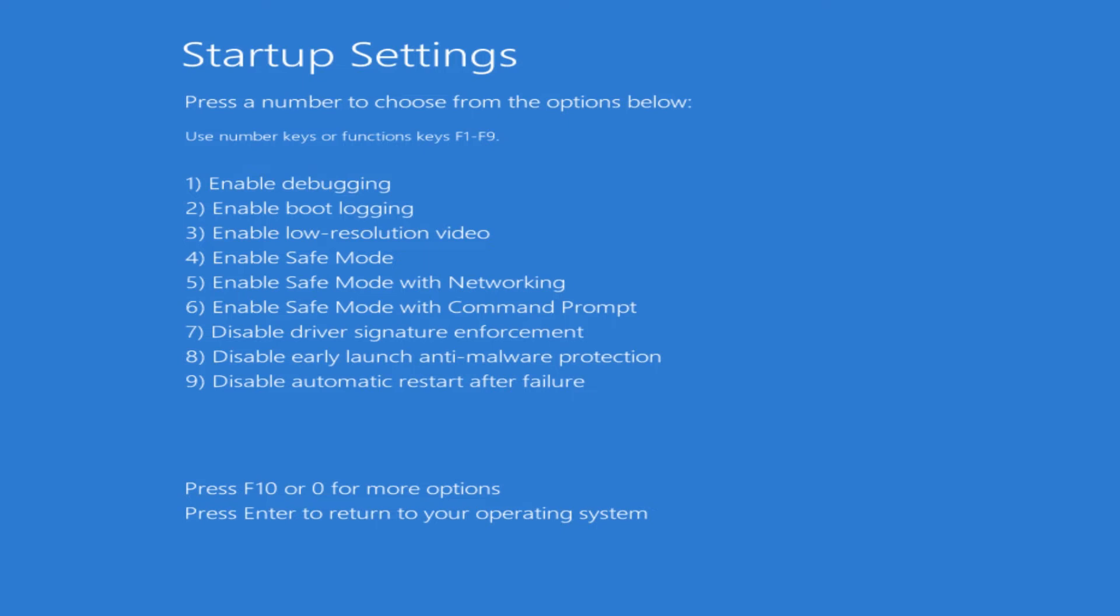There's also disabling early launch anti-malware protection in case your antivirus is basically causing some kind of an issue. You can also troubleshoot that fairly easily by disabling the antivirus or just uninstalling it and rebooting the computer. Then you also have number nine to disable automatic restart after any failures. So that way if the computer has an issue and it wants to crash, it's not just going to restart on you. It'll stay on and just may be frozen, so at least you'll have an opportunity to possibly see what happened and troubleshoot from there. It says to press F10 or 0 for more options or just hit Enter to return to the operating system.